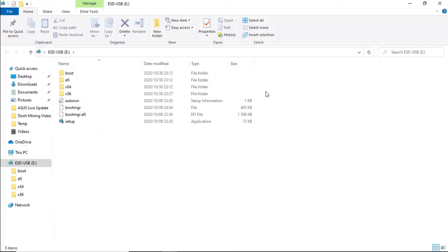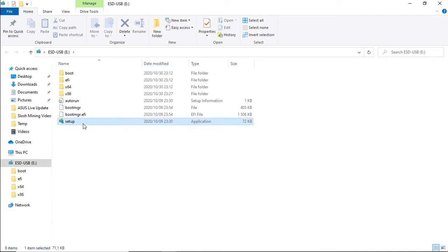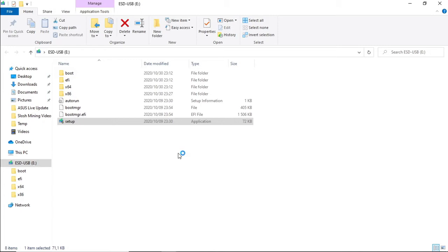This Windows 10 installation flash drive can be used to upgrade Windows 7 and Windows 8 to Windows 10. Plug the flash drive into your Windows 7 or Windows 8 machine, double click on the setup file to install Windows 10, and follow the prompts to upgrade the operating system.